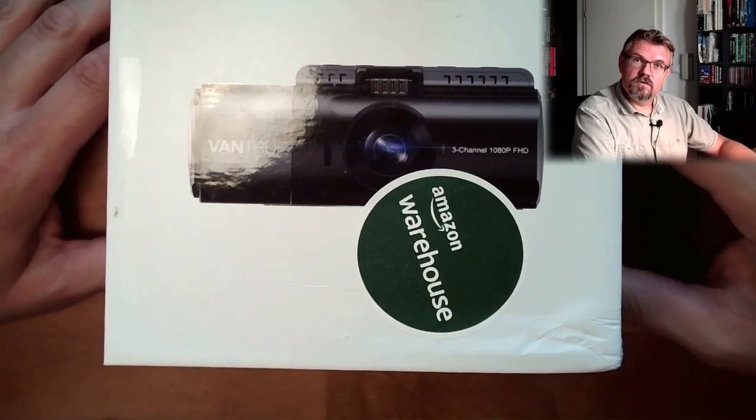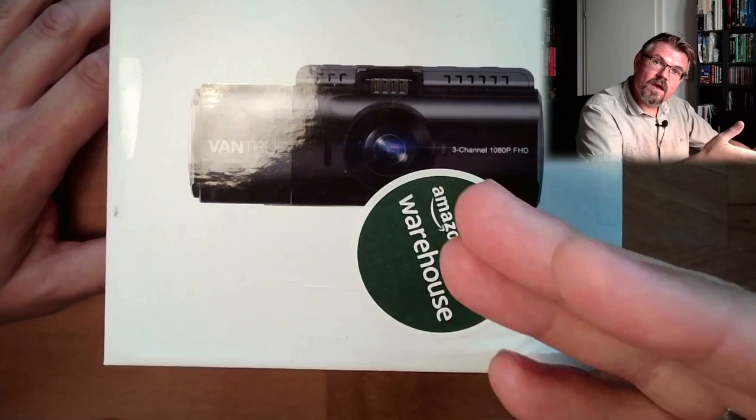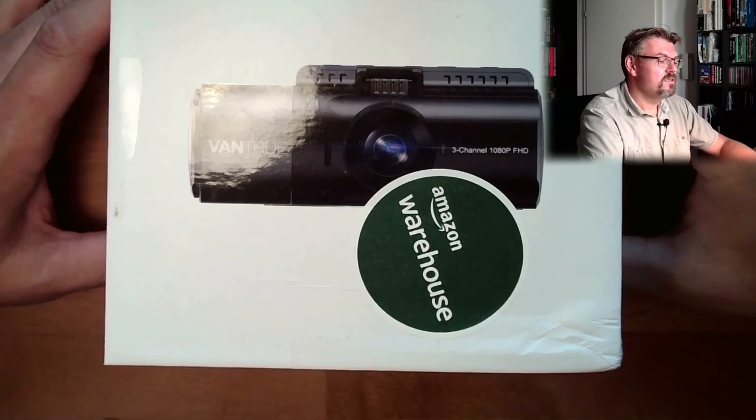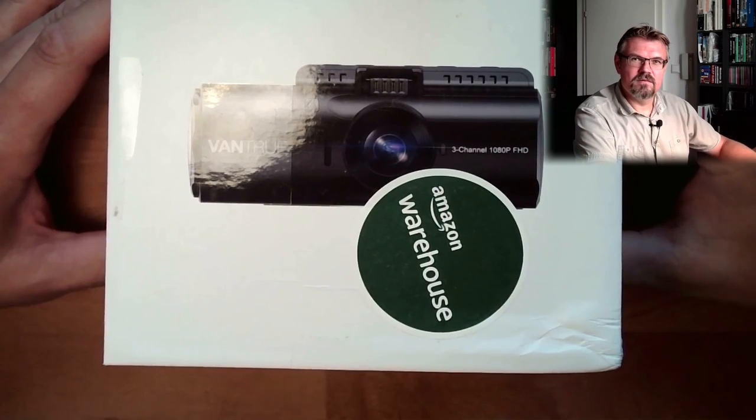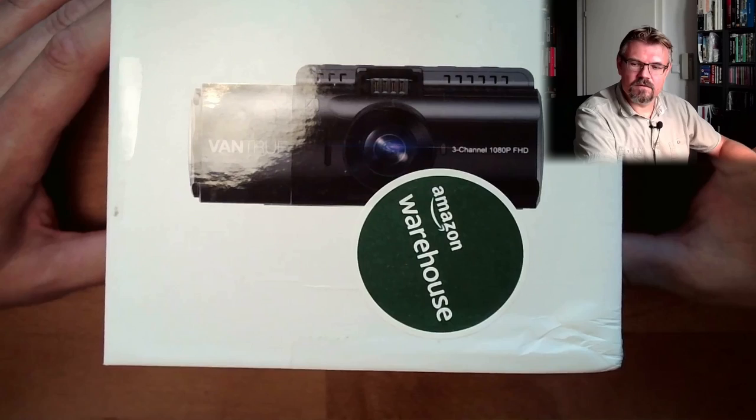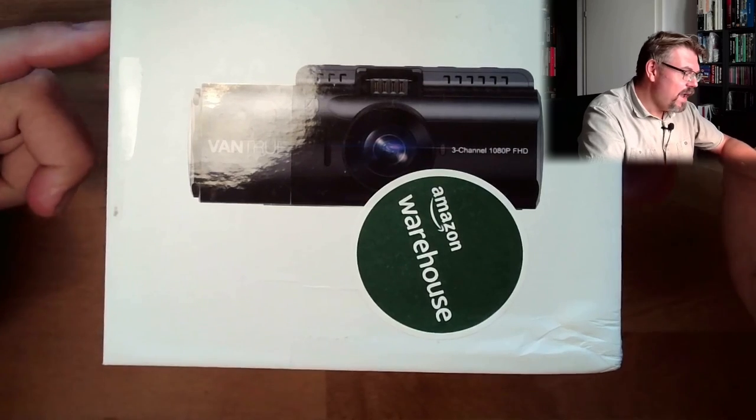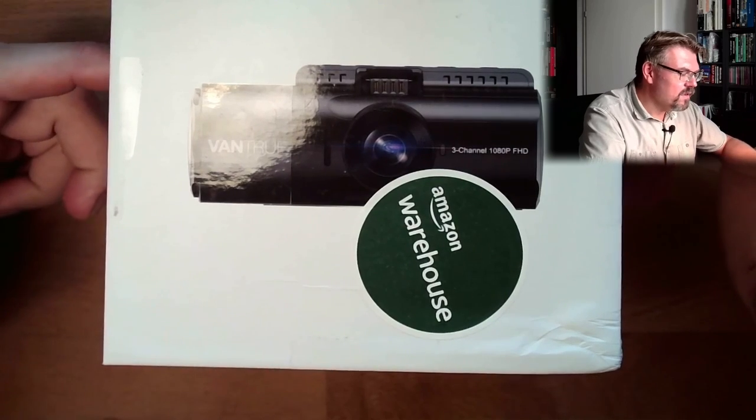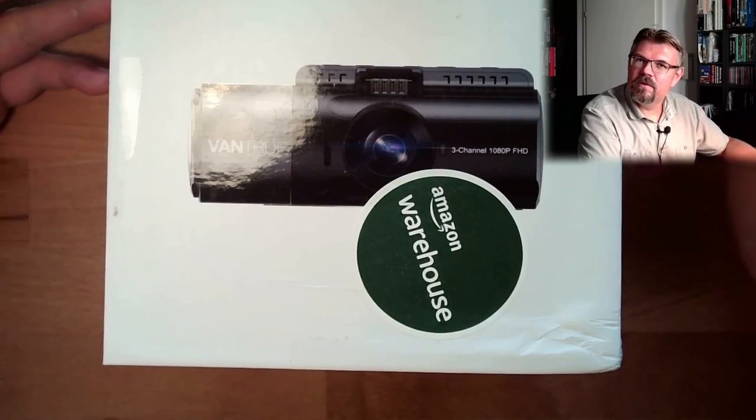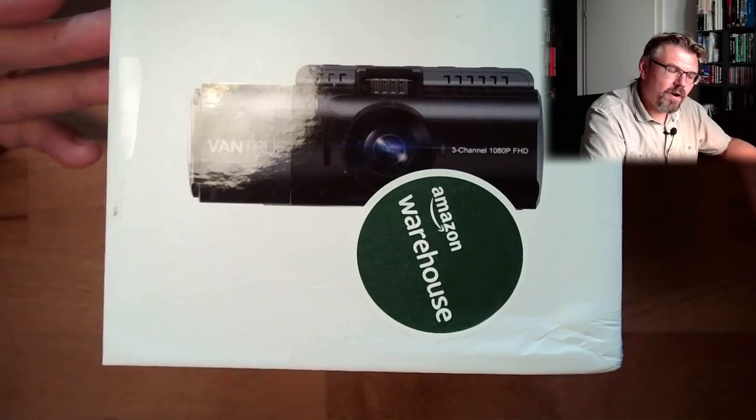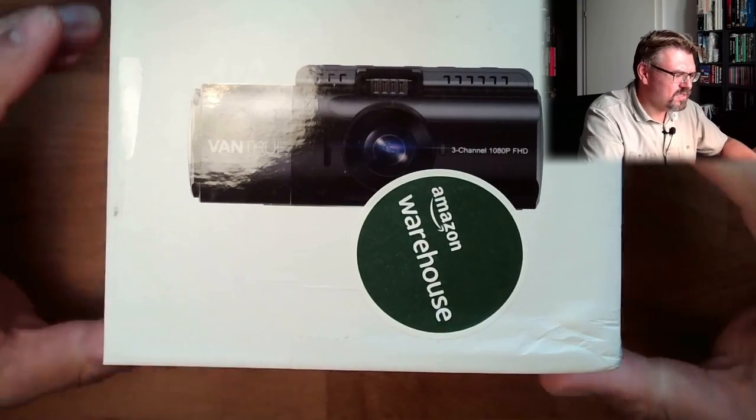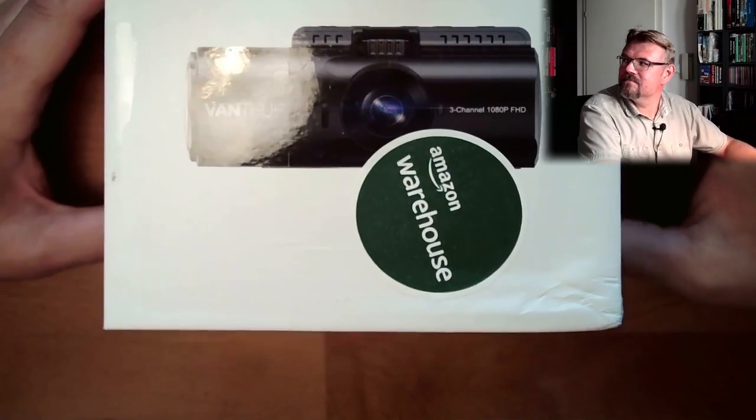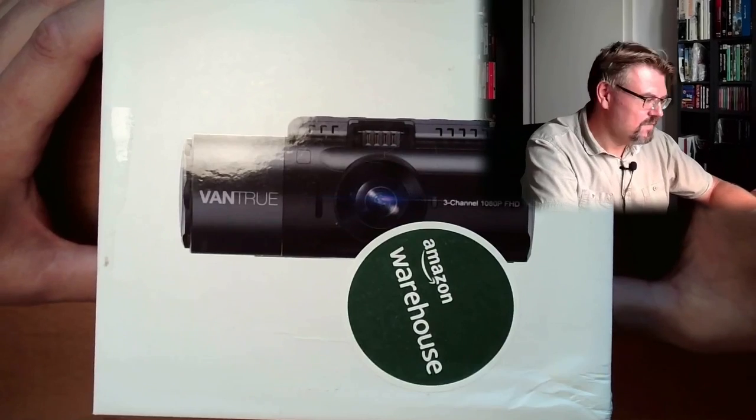So there's a rear view camera. It has a front view camera, it has a cabin camera. So everything's on tape. Actually on SD card. And I want to try it before I build it in my car because you know it's used.